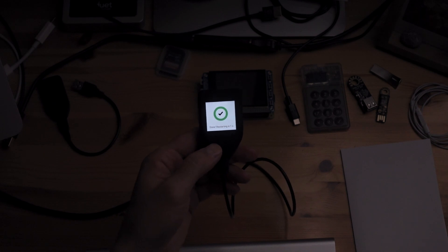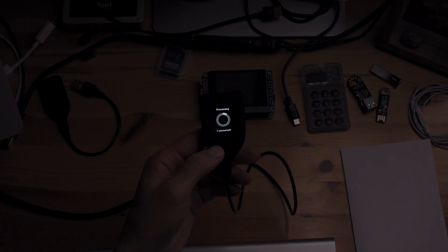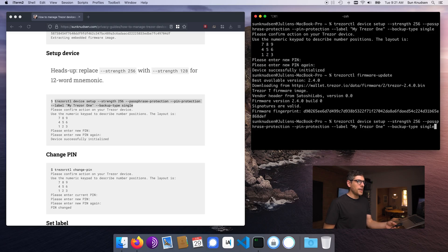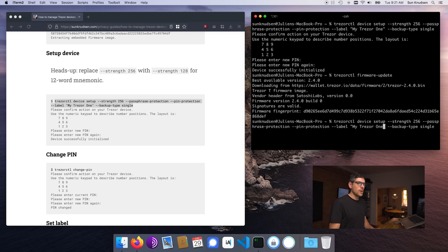Installation of firmware is done. It is restarting. Once this is done, we can run the same command as before. Instead of labeling it 'my Trezor One,' I will call it 'my Trezor Model T.' Enter.